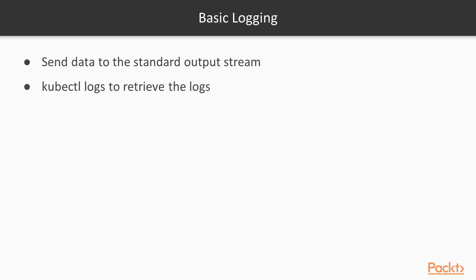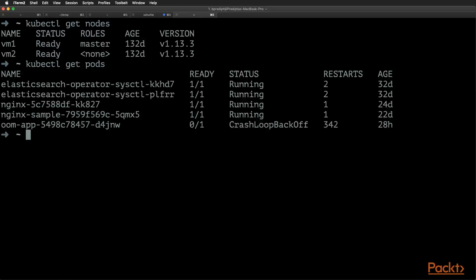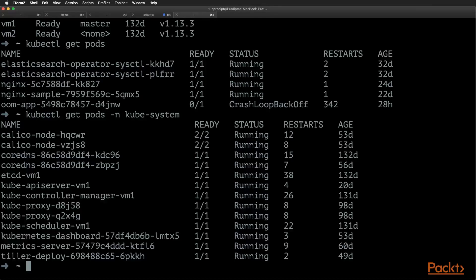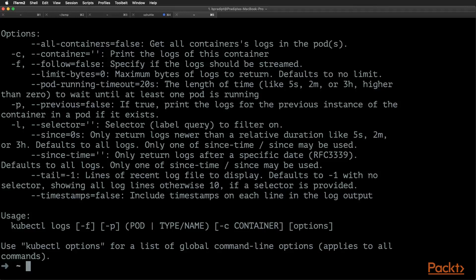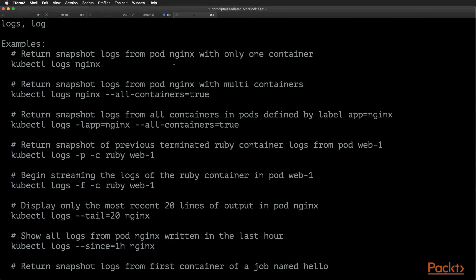In basic logging, the pod's standard output and error stream is redirected to a file, and you can view the same using the kubectl logs command. Let's look at some examples. This is my cluster and these are the pods in the default namespace, and here are the pods in the kube-system namespace. Doing kubectl logs --help shows many examples of basic logging, like getting snapshot logs from a pod with only one container.